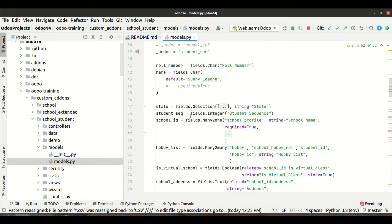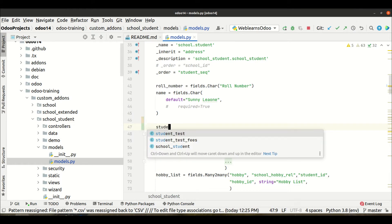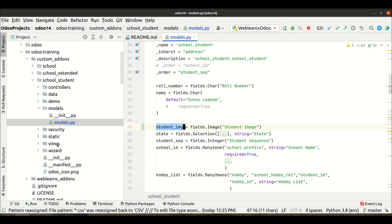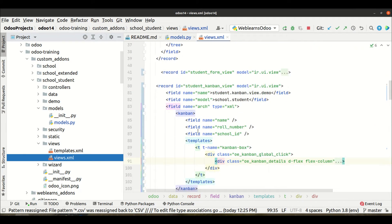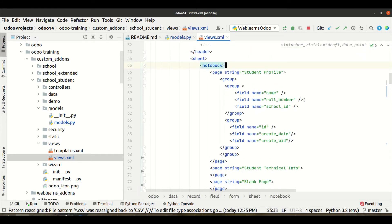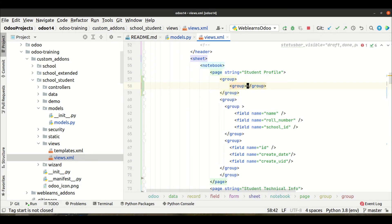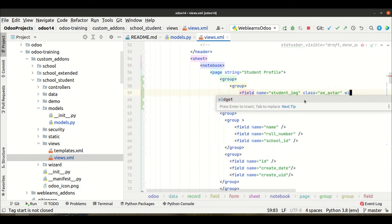I'm going to models.py and this is the student profile. Here I'm using a field named student_img. Let me extend all. So here the field name is student_img and the class is oe_avatar, and here we have to use widget as an image. That's it.